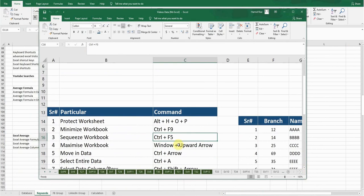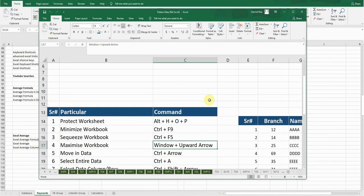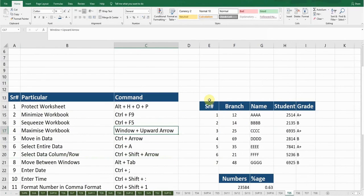The next shortcut key is Maximize Workbook. The shortcut key is Windows+Up Arrow. If I press Windows+Up Arrow it will maximize this workbook. The next shortcut key is Moving Data — if I want to move within data, I'll hold the Control button.